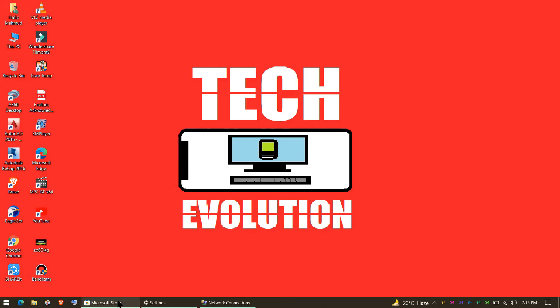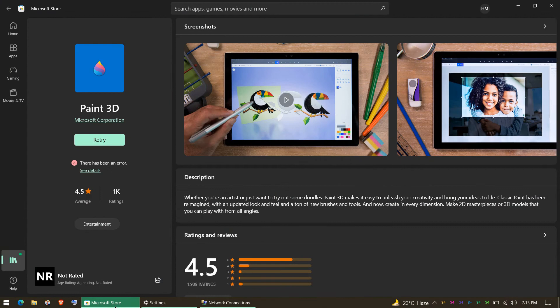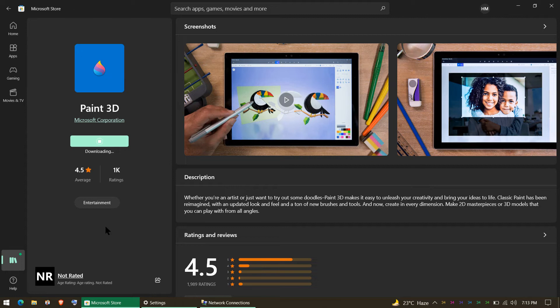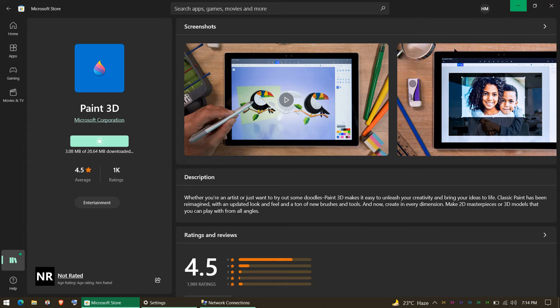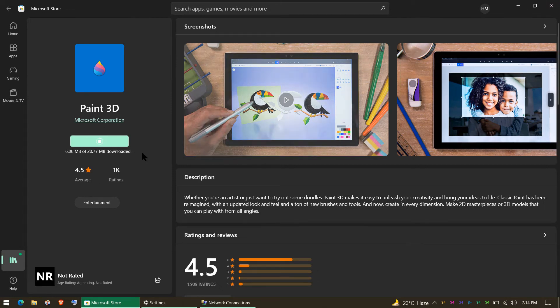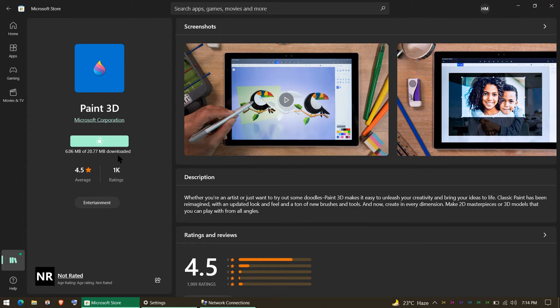We'll try this. Click on Retry and it shows it is downloading. Some portion is downloading so we hope it can download and install this.